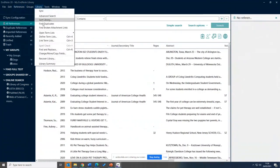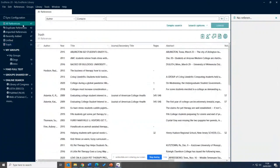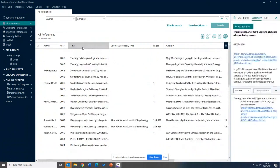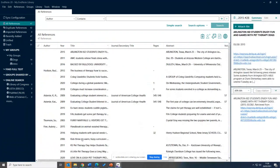After removing duplicates, I now have 47 results rather than 98, because I'd imported them more than once. You can change how records are ordered by clicking on Title or Author — it's up to you how you want to view your results.